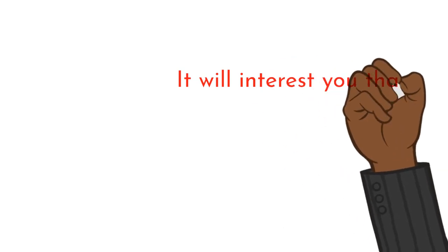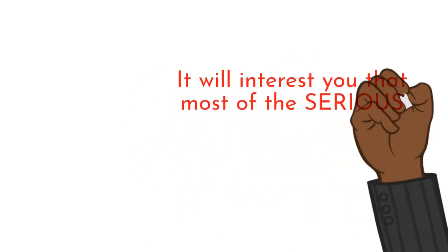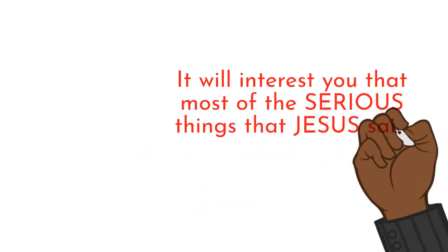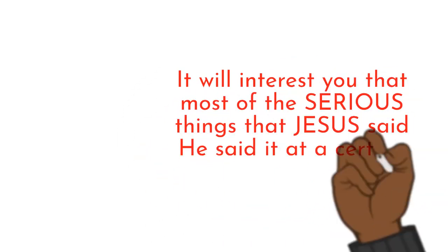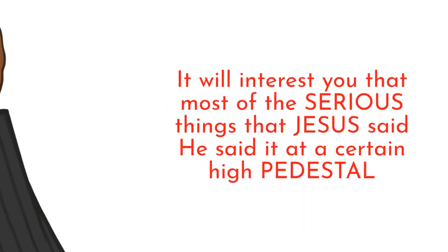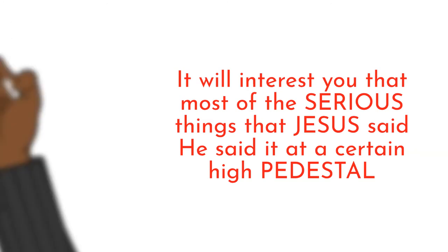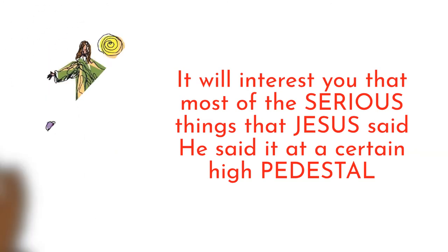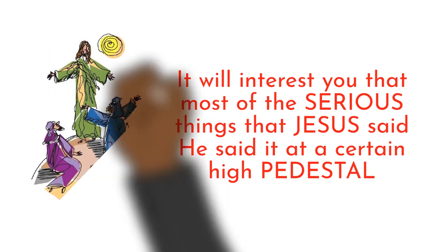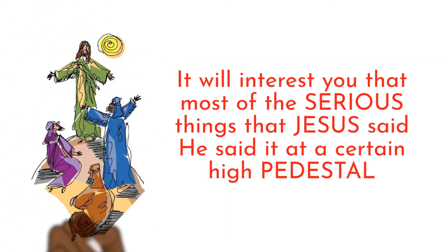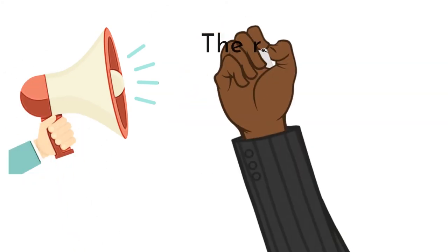It will interest you that most of the serious things that Jesus said, he said it at a certain high pedestal. And seeing the mountain, he went up onto a mountain. There is no place to speak to the disciples.